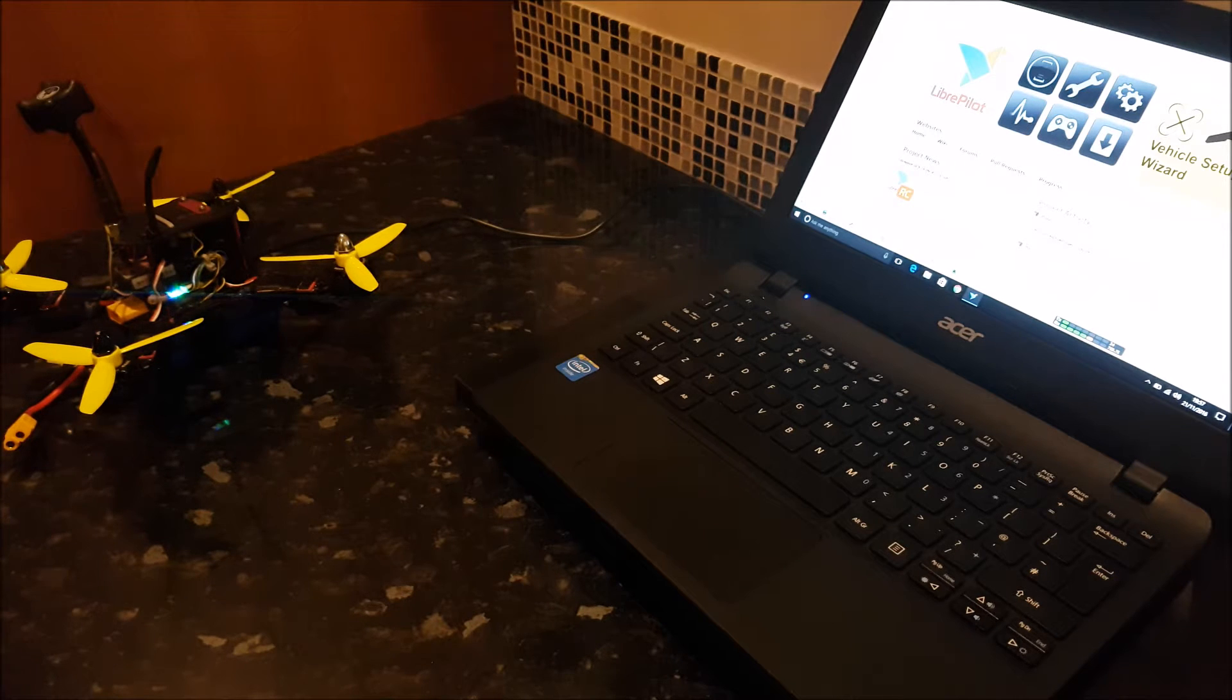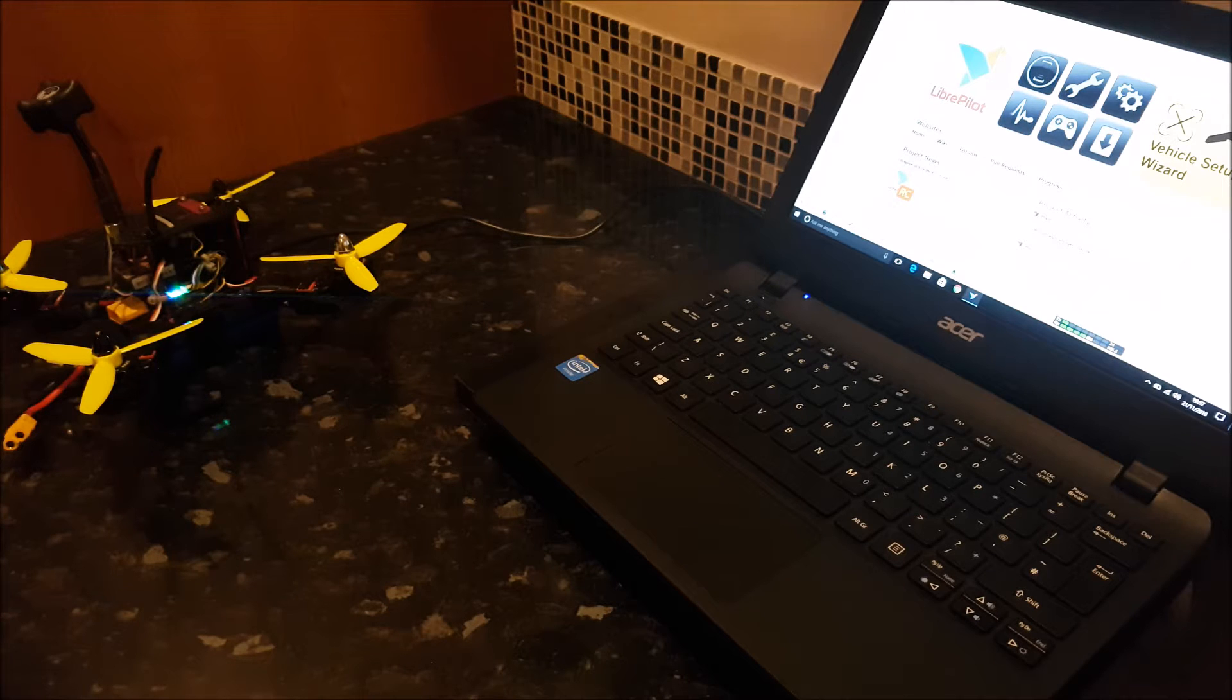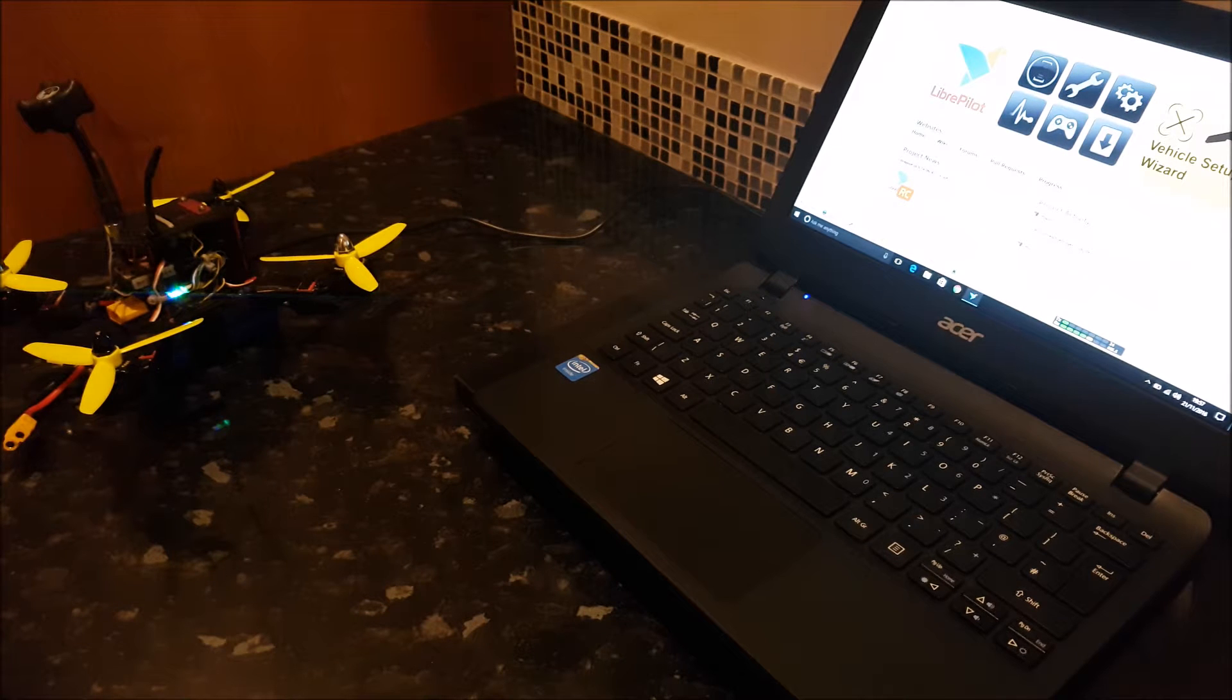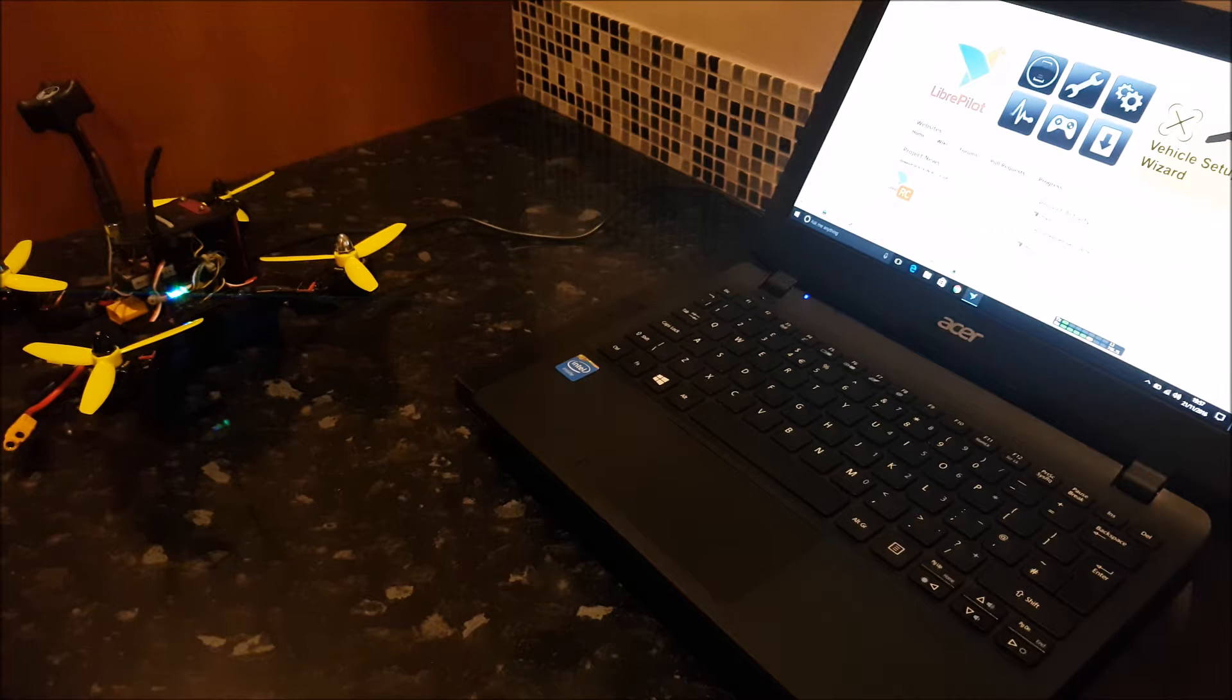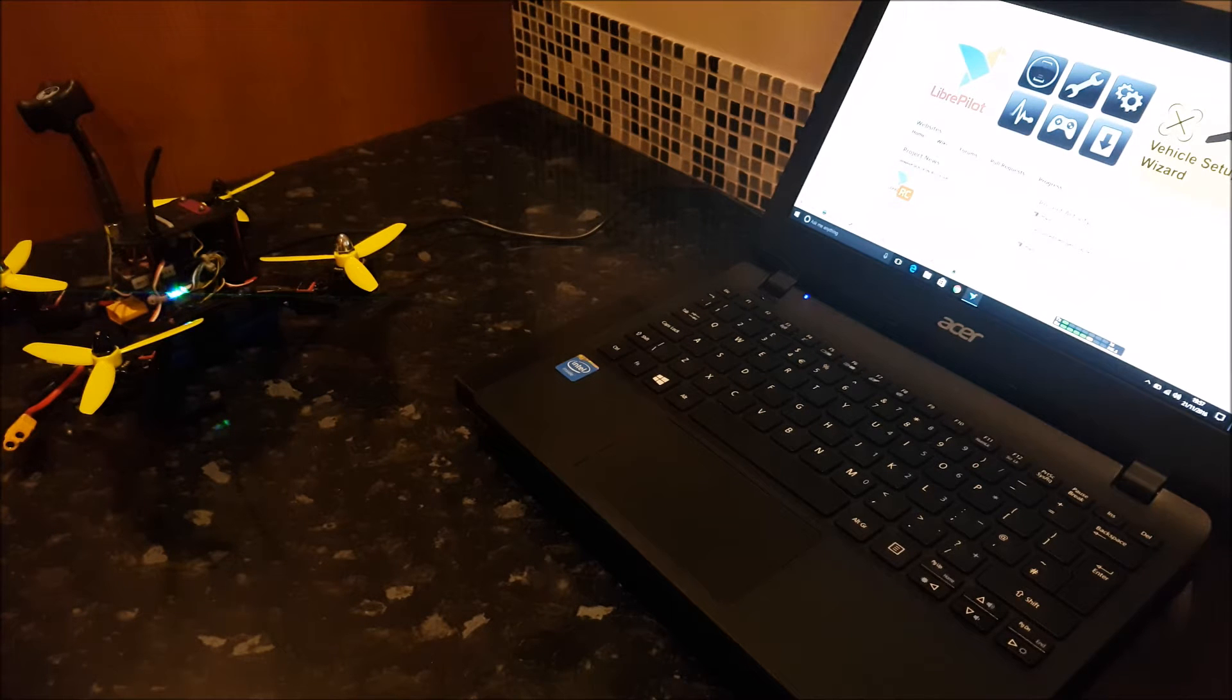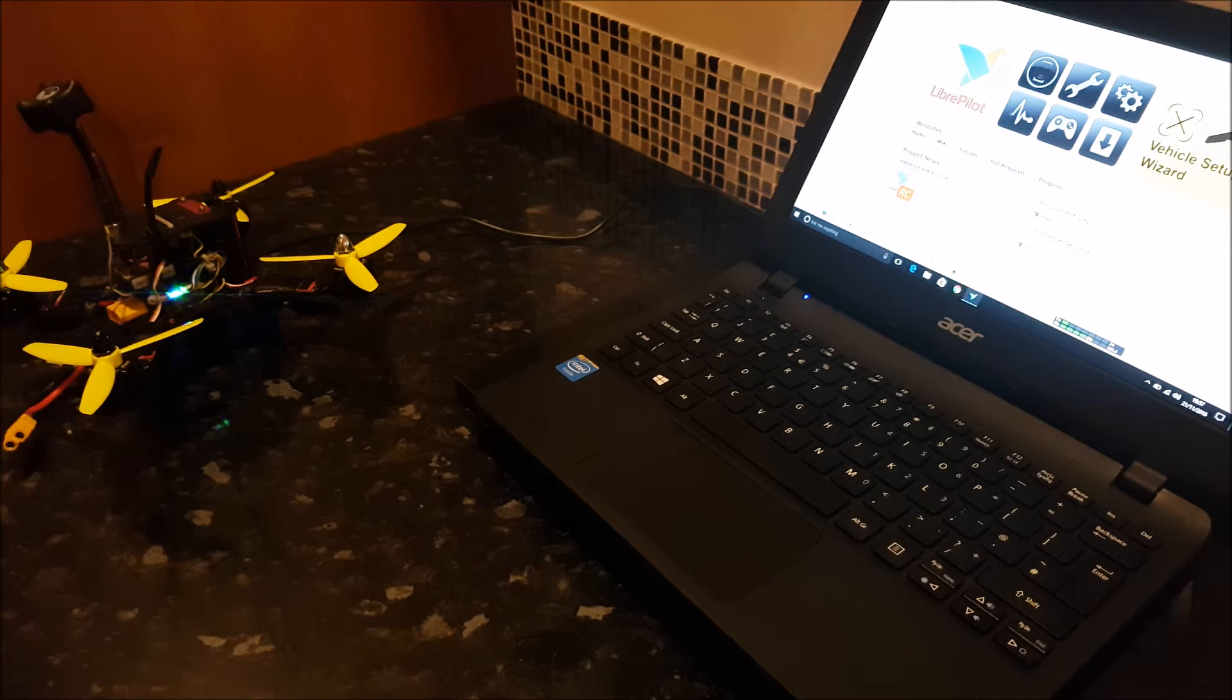This time we're going to be a bit more advanced. We're going to try and replicate air mode in LibrePilot. Air mode has only ever been around for people that run Naze 32 boards, so you're either running CleanFlight or BetaFlight.